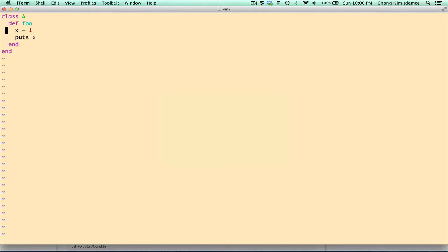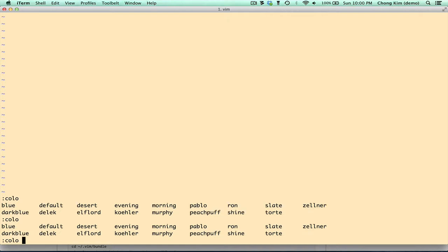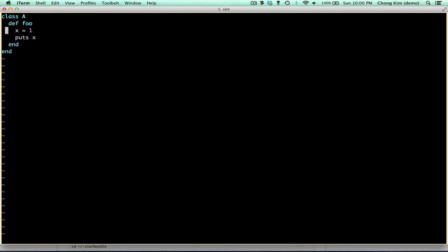Alright, so if I want to choose a color theme, I have a very limited set. I type colo and press control D, and that gave me a list. So let's choose tort. So this is what it looks like, tort.